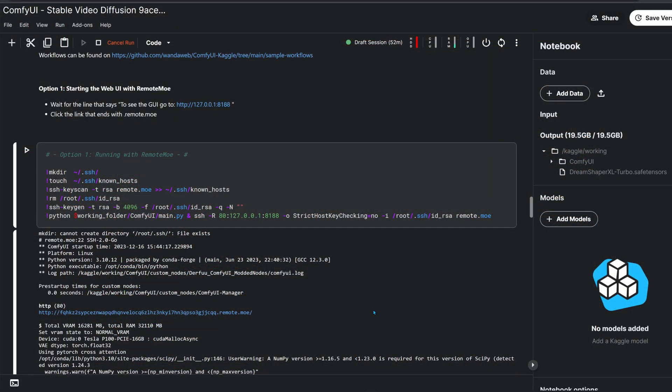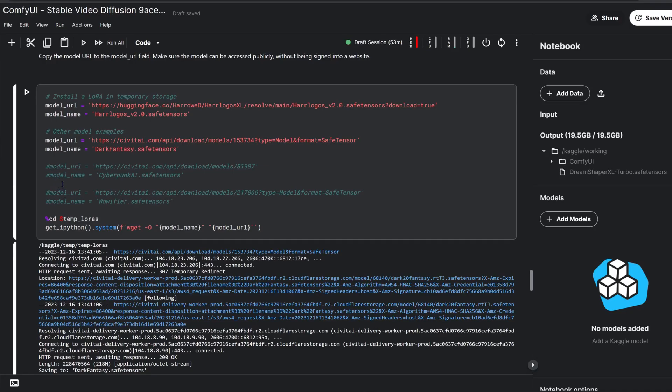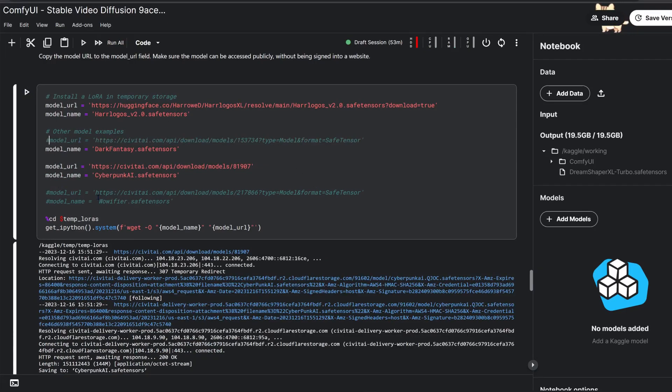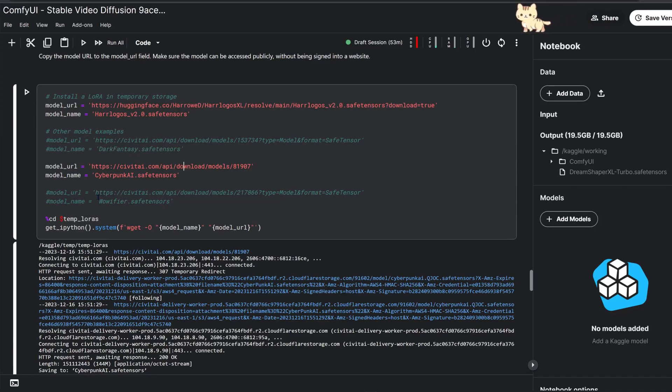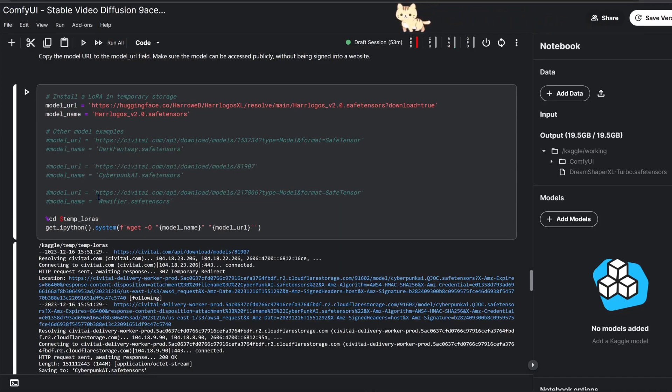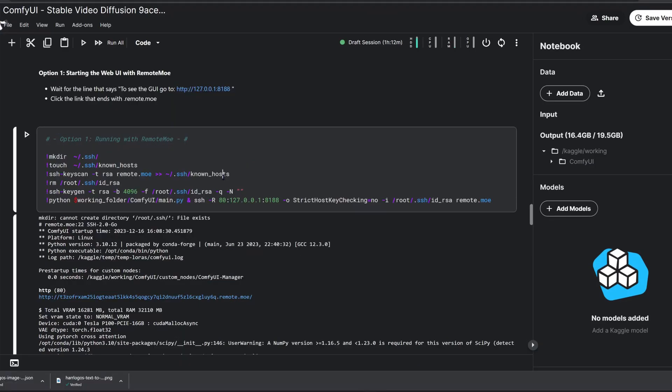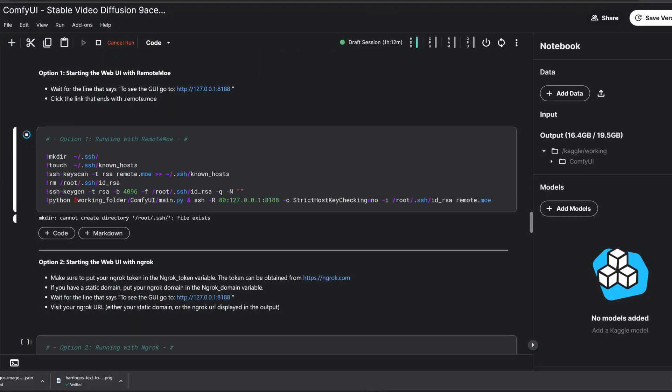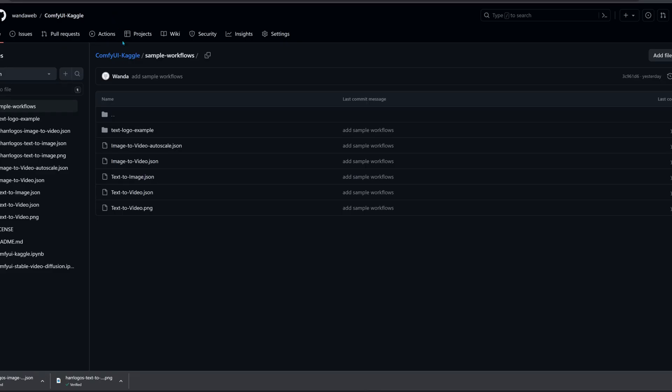Speaking of trying again, we have one more example, this time with a text logo, highlighting this inevitable part of the AI creative process. This example uses the Cyberpunk AI and Halo Logos LoRAs. We'll import the workflow by dragging an image previously created with ComfyUI to the workflow area.